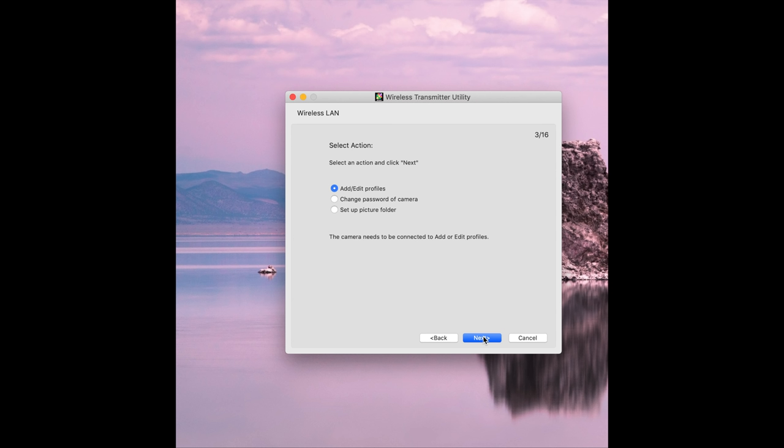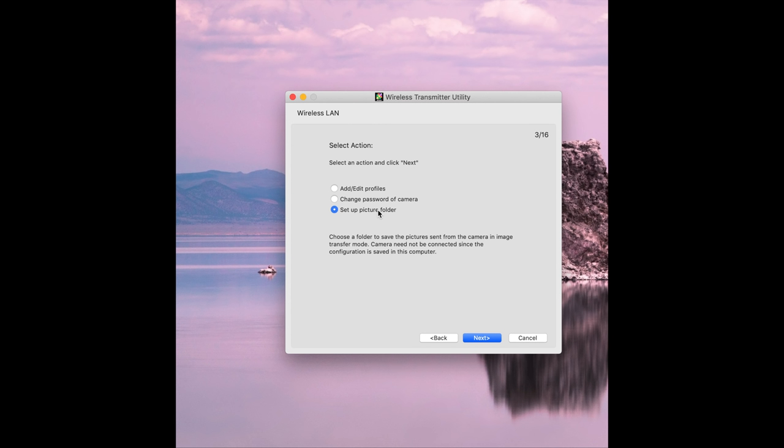Now you can see the different options we can choose we can add or edit a profile we can change a password but we want to set up a picture folder. This is choosing a folder for us to put our pictures into so click next.